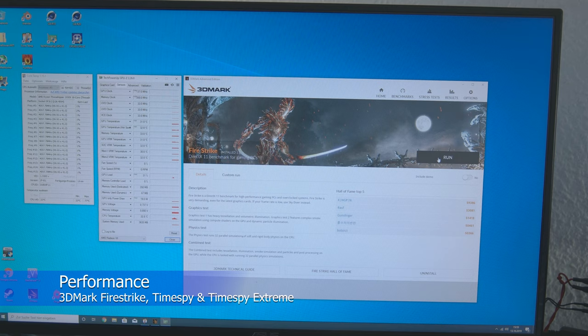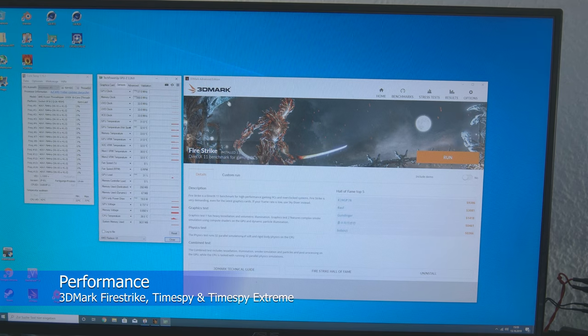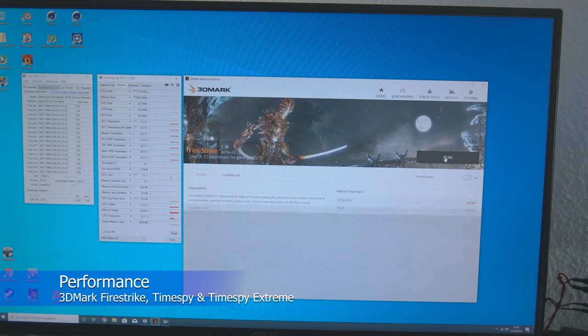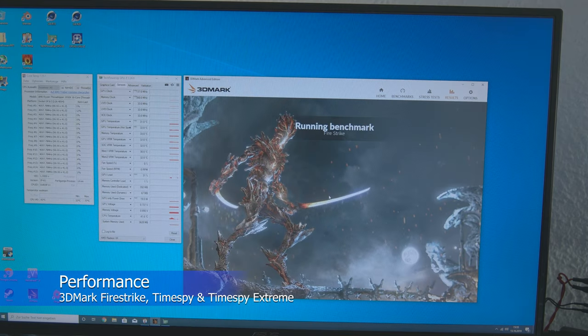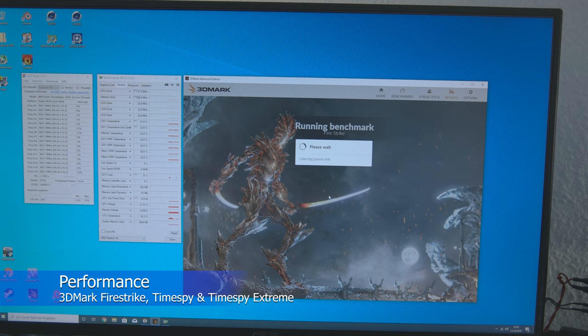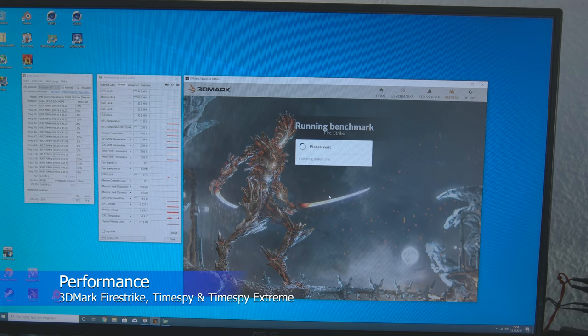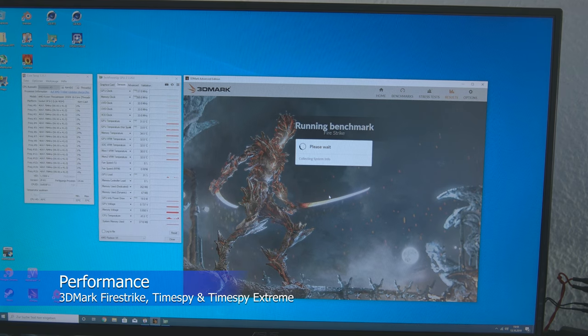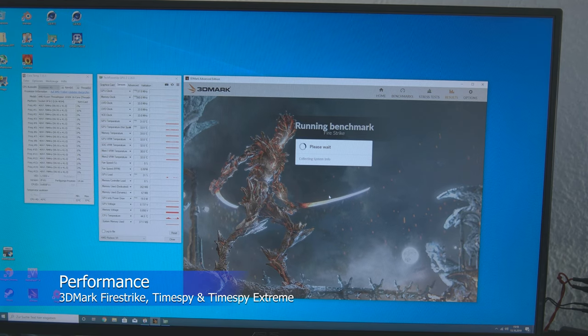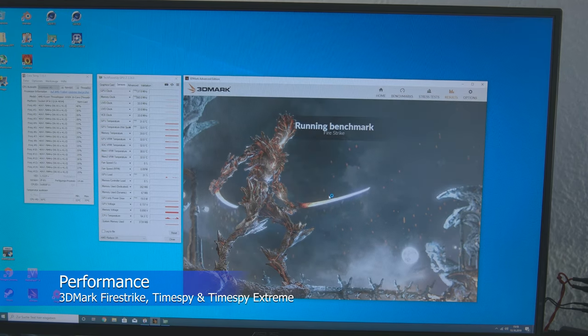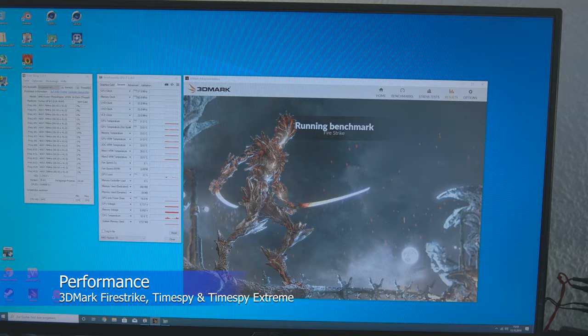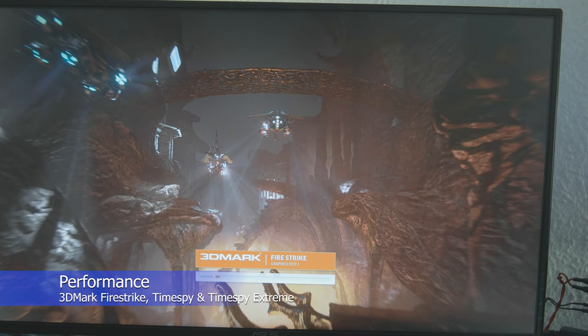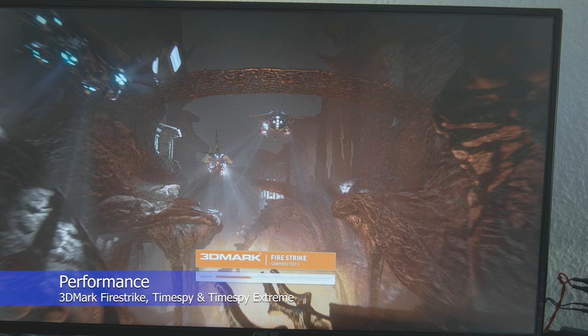So, now of course the classics are still missing. 3DMark Fire Strike and 3DMark Time Spy are still missing. I'll start Fire Strike now and come back with the result.